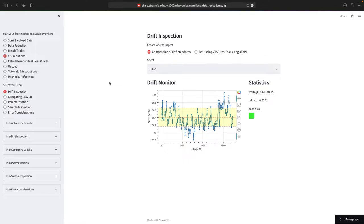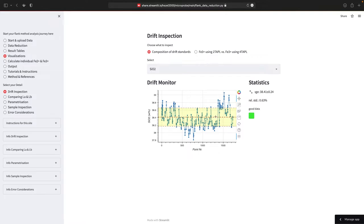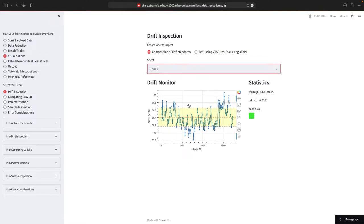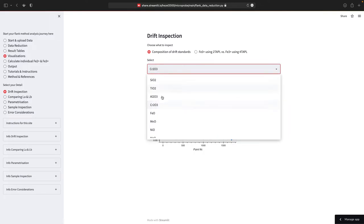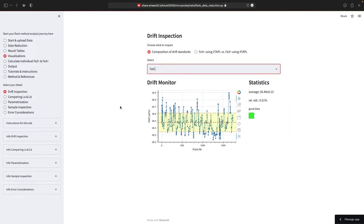Basically, maybe you want to remove a couple of individual analysis and the visualizations help you to do this. So now here are a couple of sub menus. You can go through all of this. This is a drift inspection. You can have a look how your drift monitor looks like for the various elements. And, for example, iron might be interesting. So this looks quite good. The standard deviation is only 0.51.